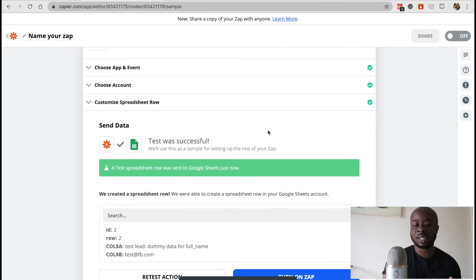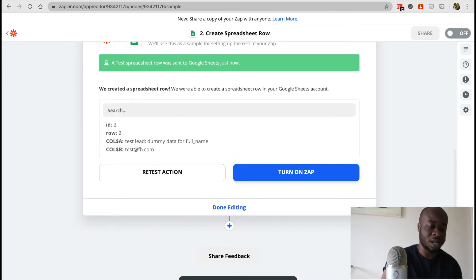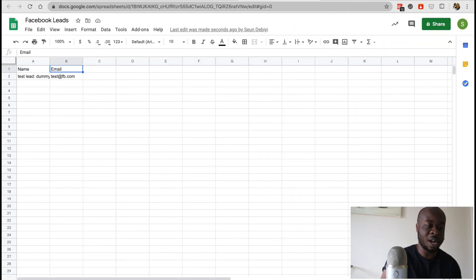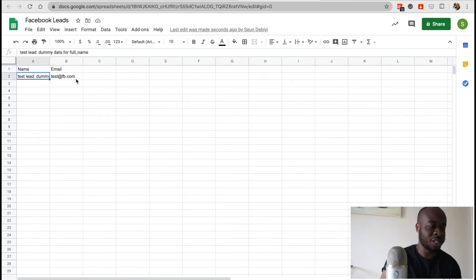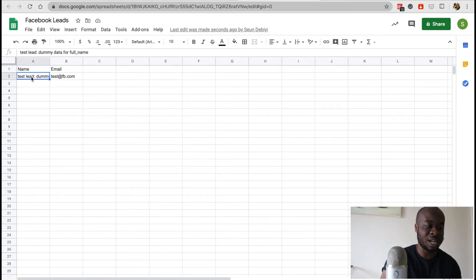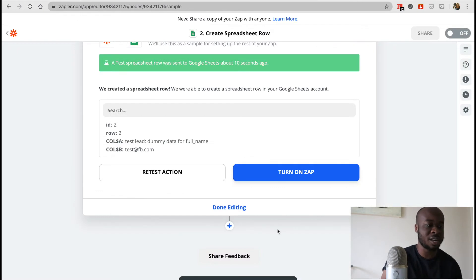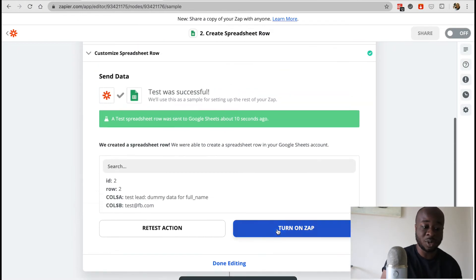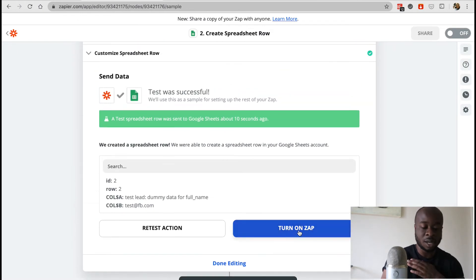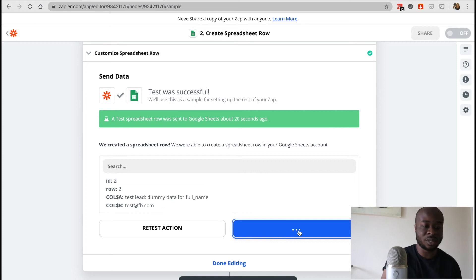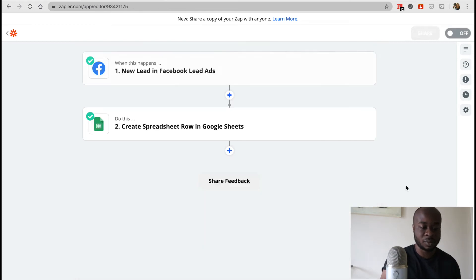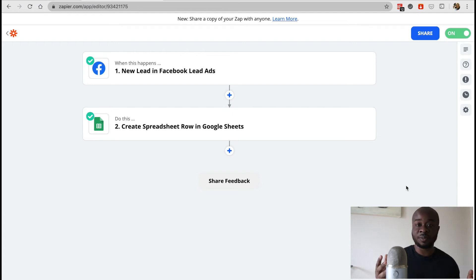And we could see this green tick, which is confirmation that the zap is working. And if you want, we can also have a look at this spreadsheet right here. So we could see the dummy data has been tested. It all works fine. And then once you've done that and you're happy to go, you can simply click on turn on the zap and now the zap is going to be turned on and you're good to go from there.